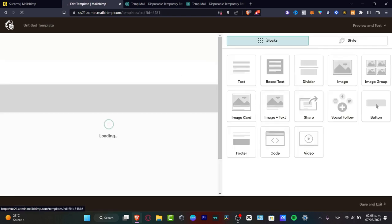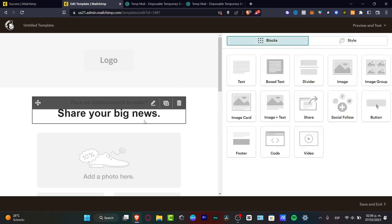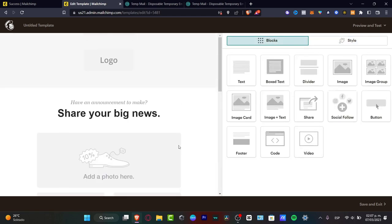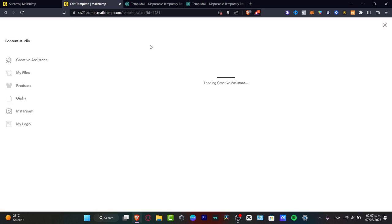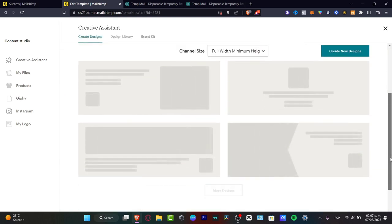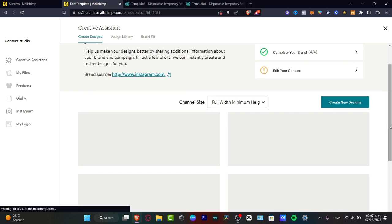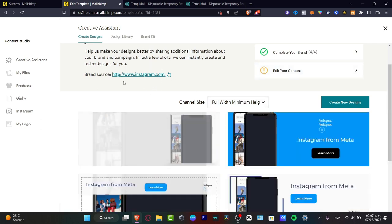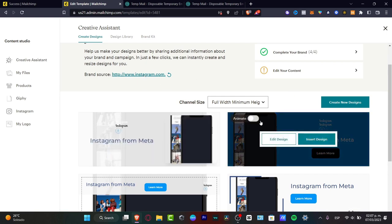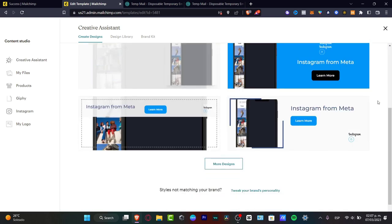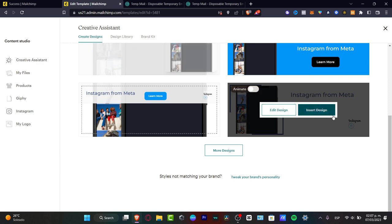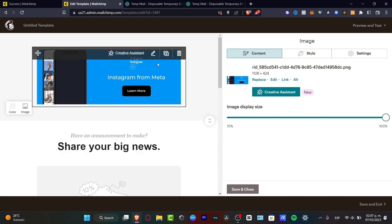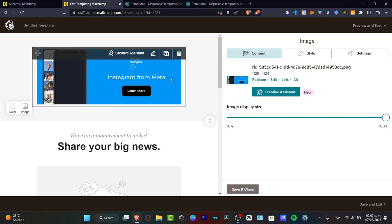So now we have on the right part, my blocks, my style, and on the left part is my element of how it's going to be looking, my email. So here with the creative assistant, if I click this, it's going to take me into a content studio. This content studio is going to be helping us to create a new design. So we don't need to start from scratch anytime we want to start. So for example, here is how it's going to be looking from our brand. In my case, I just used Instagram as an example.